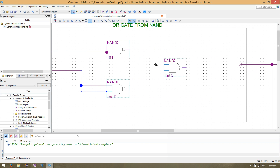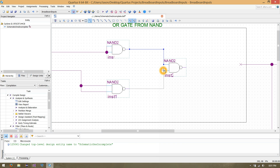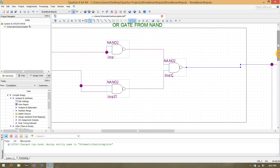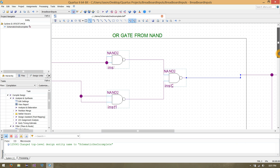Now all we need to do is NAND their outputs. We'll pick up the output of the first NAND and put it into the top input pin of our third NAND gate. Then grab the output and connect it to the output of our chip. That's our OR gate wired together from NANDs.